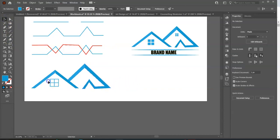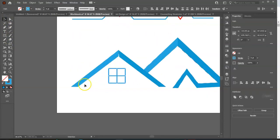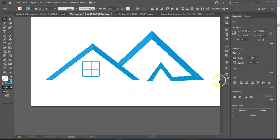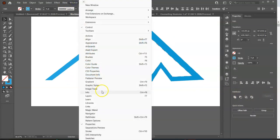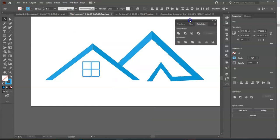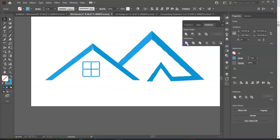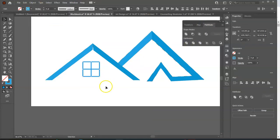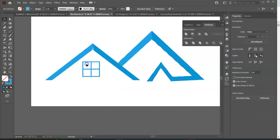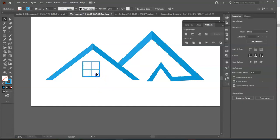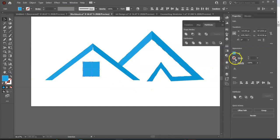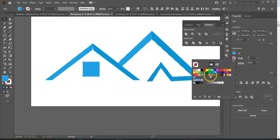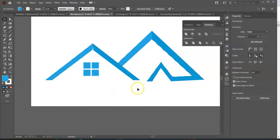Select the window. Go to the Pathfinder panel. If you can't find the Pathfinder, go to Window and enable it. Then click on Divide. Go to Object and Ungroup. Now we have four separate squares as our window. Switch from Stroke Color to Fill. Change the Stroke Color to White. Increase the Stroke Size. And we have our window.